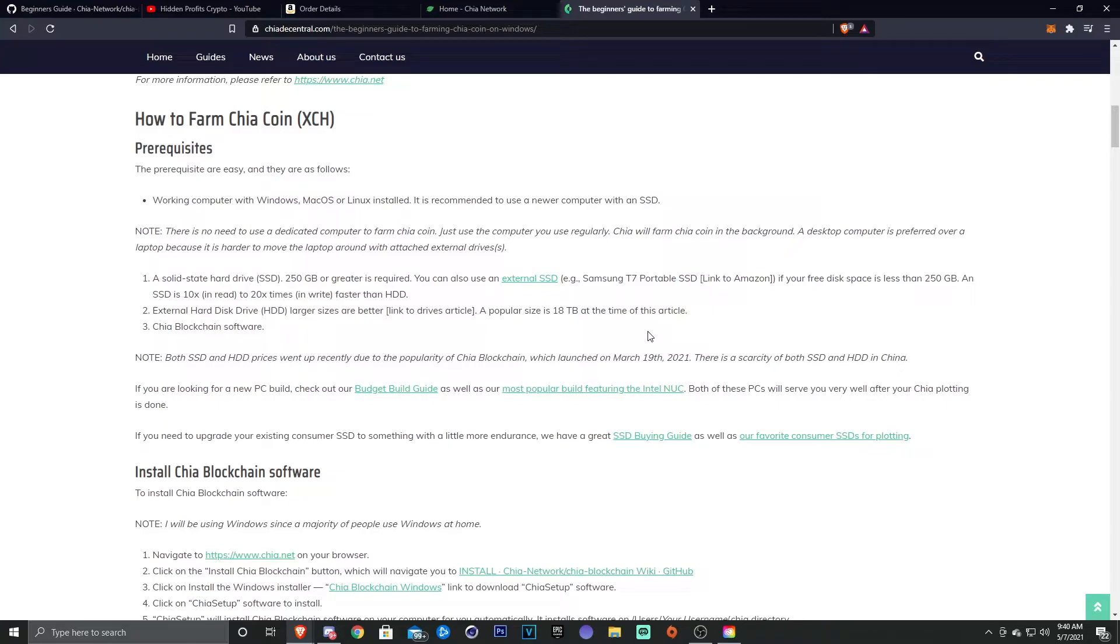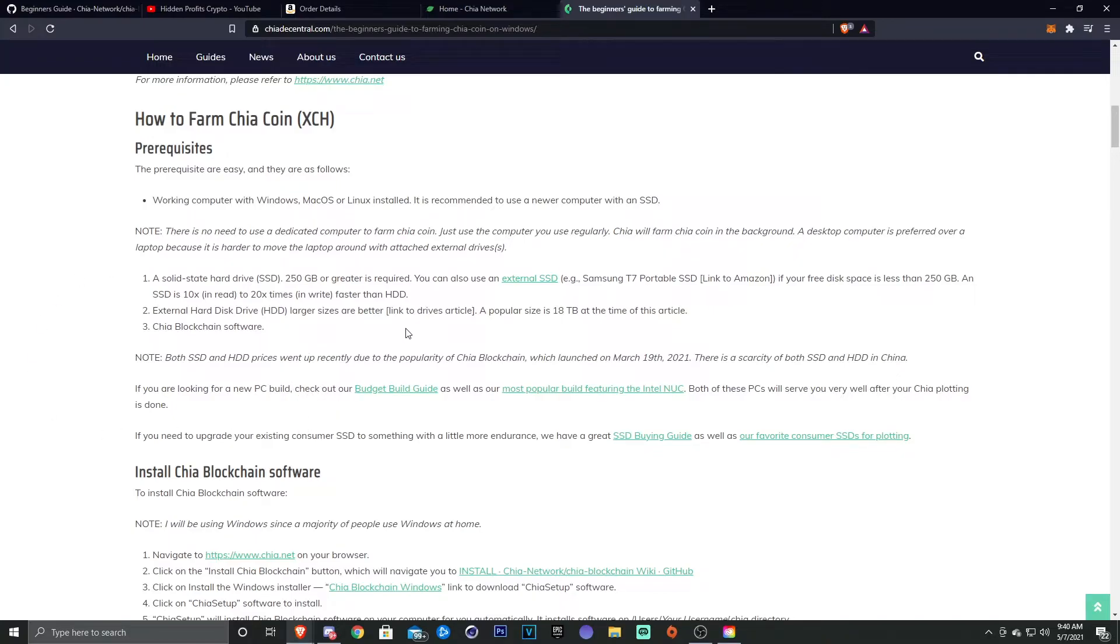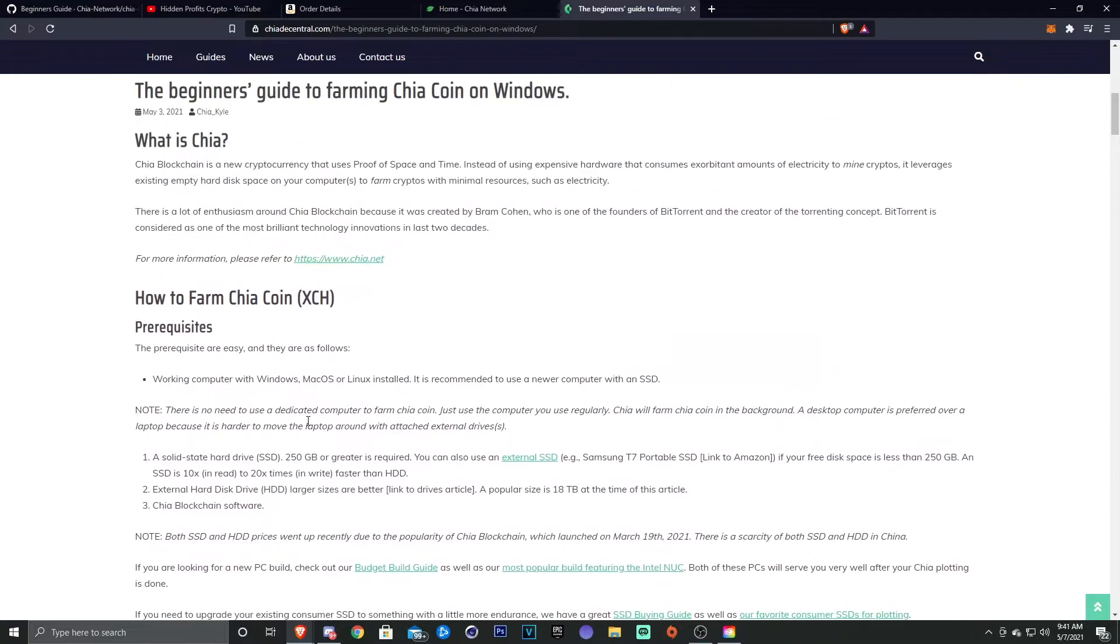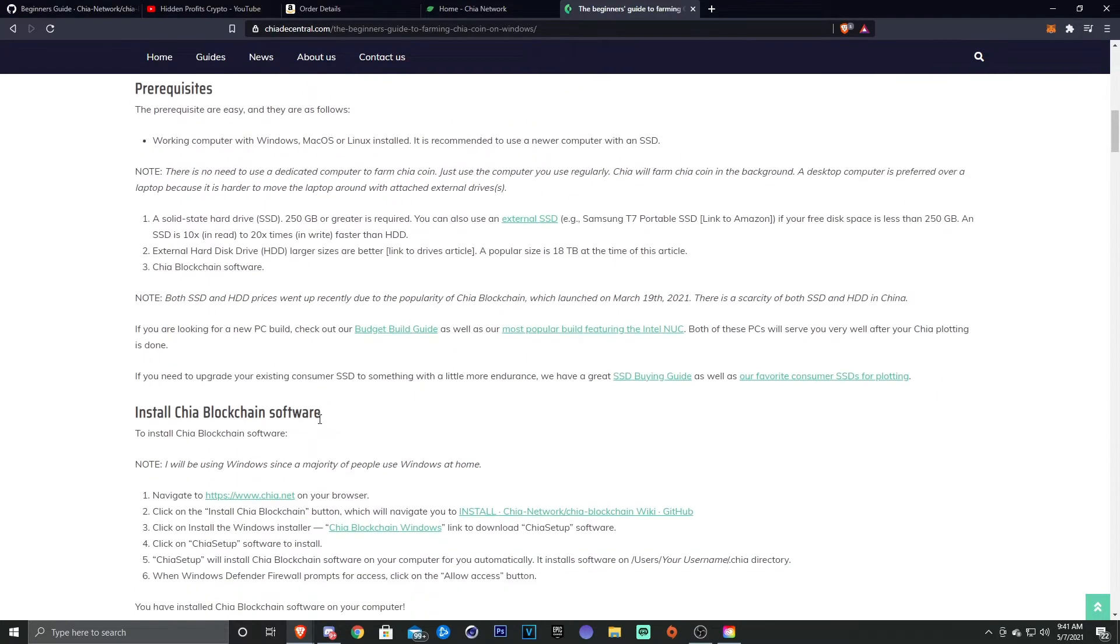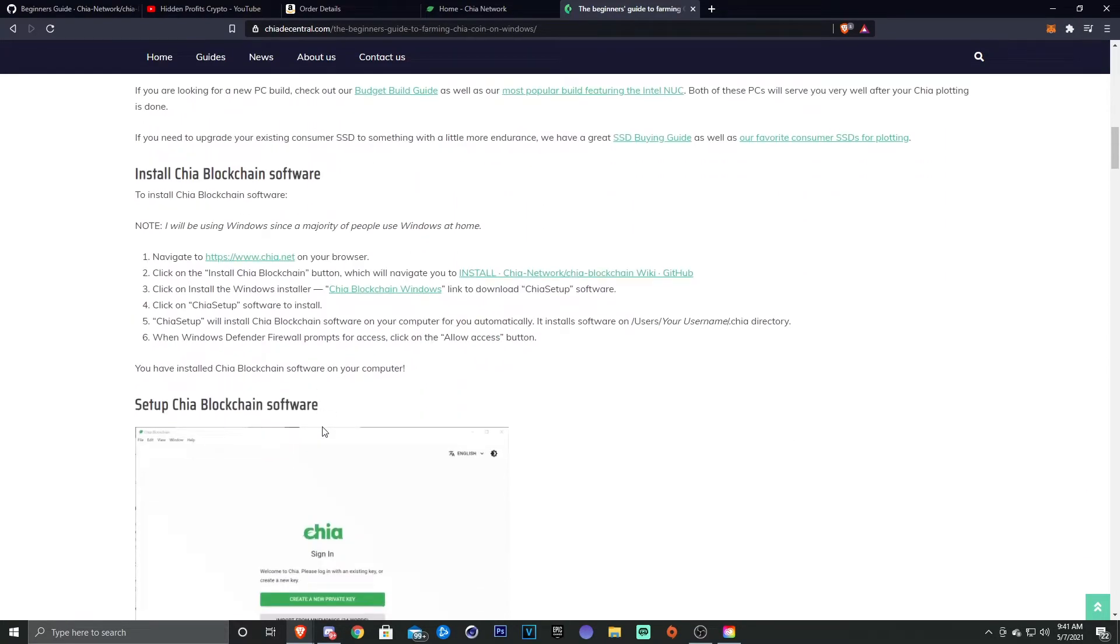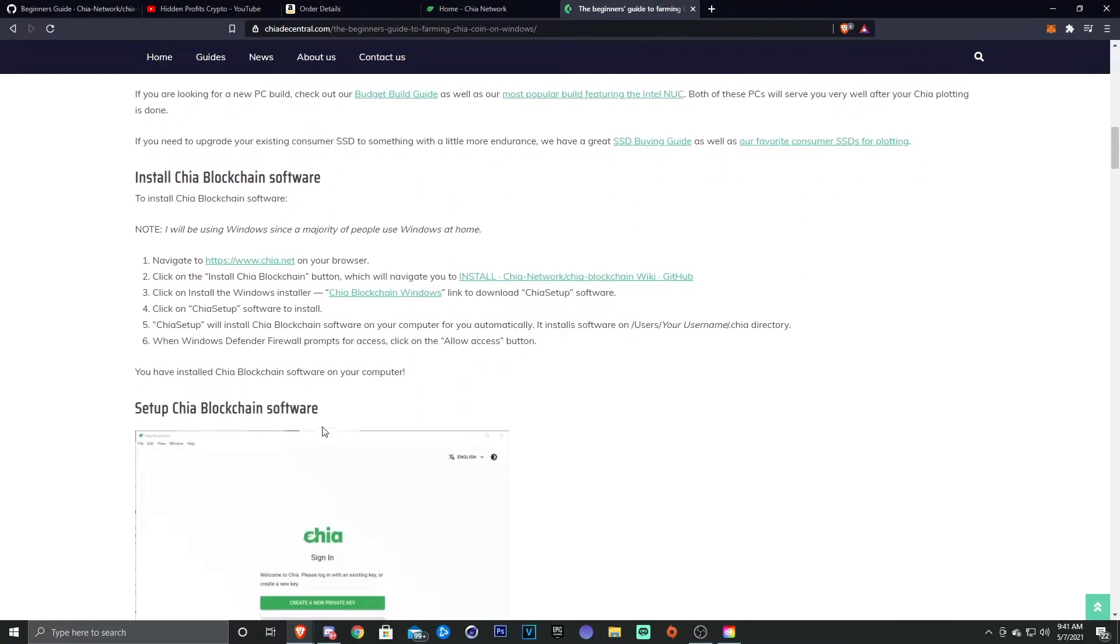An SSD is 10 times in read and 20 times in write faster than an HDD, so you're gonna want an SSD and not HDD because they take obviously a lot longer. The second thing you're gonna need is an external hard drive. Larger sizes are better. Popular size is 8 terabyte. And then lastly, you're just gonna need the blockchain software, which you can download on chia.net or from the GitHub.